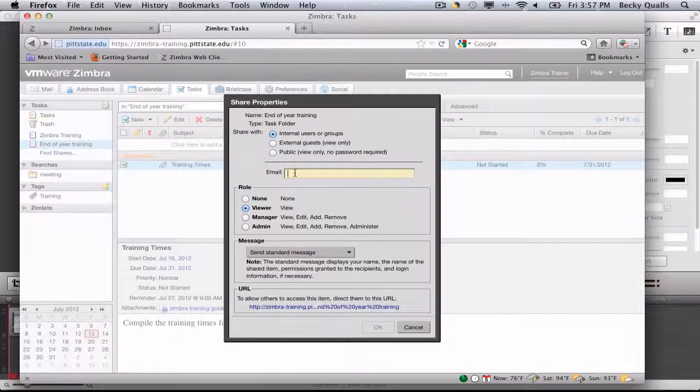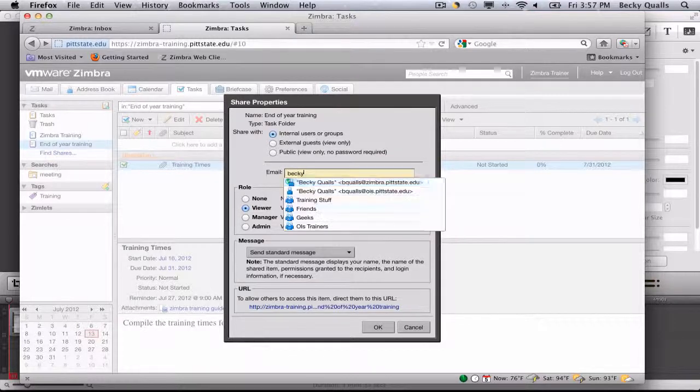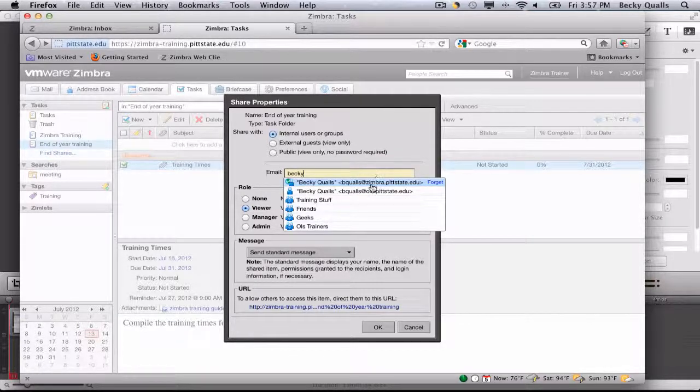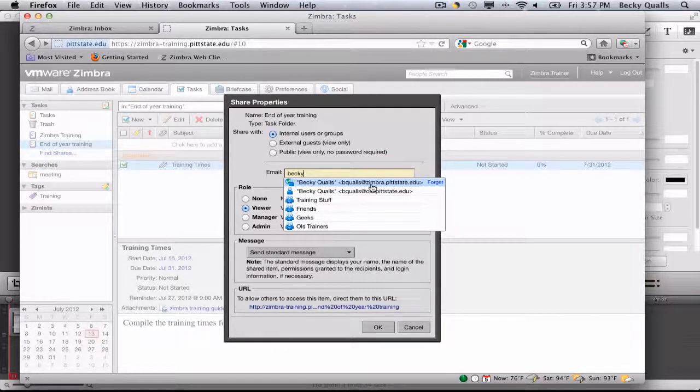Sharing with internal users or groups allows for sharers to edit, view, add, and remove tasks from the task list.